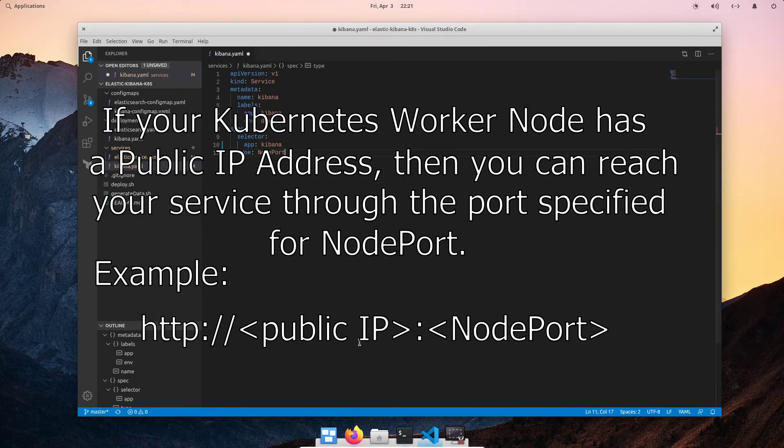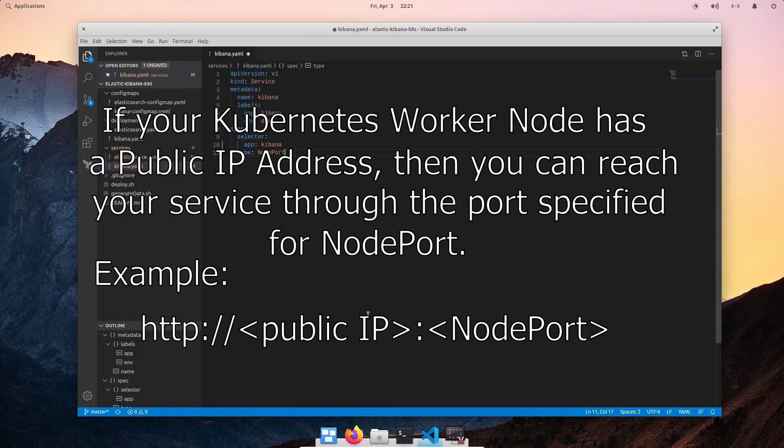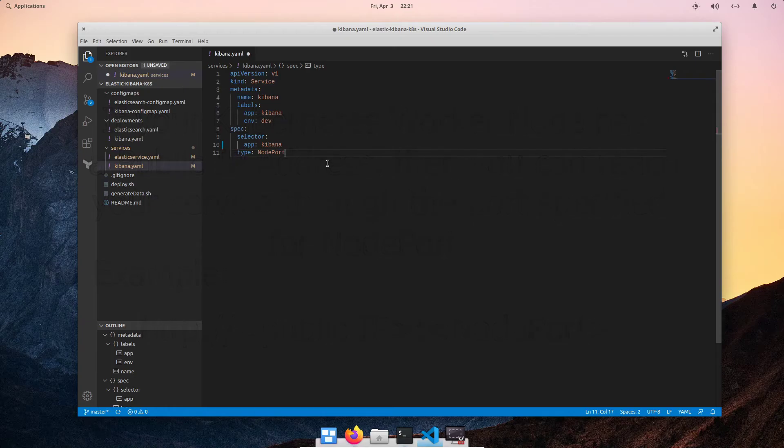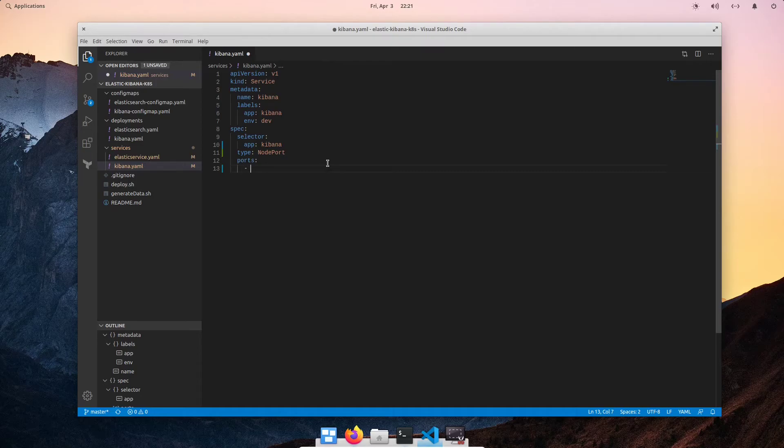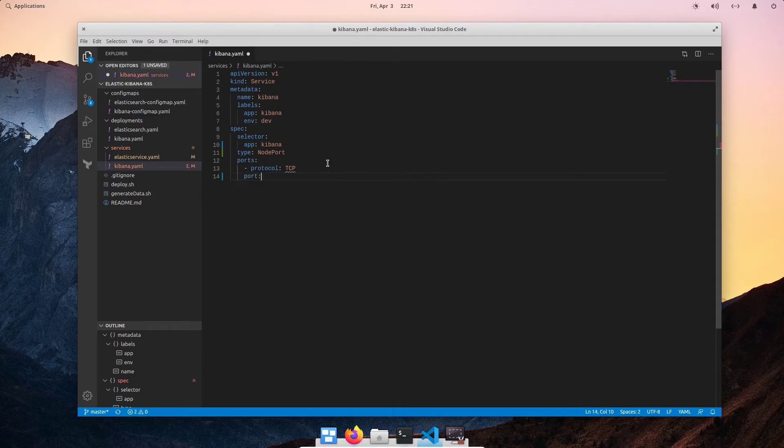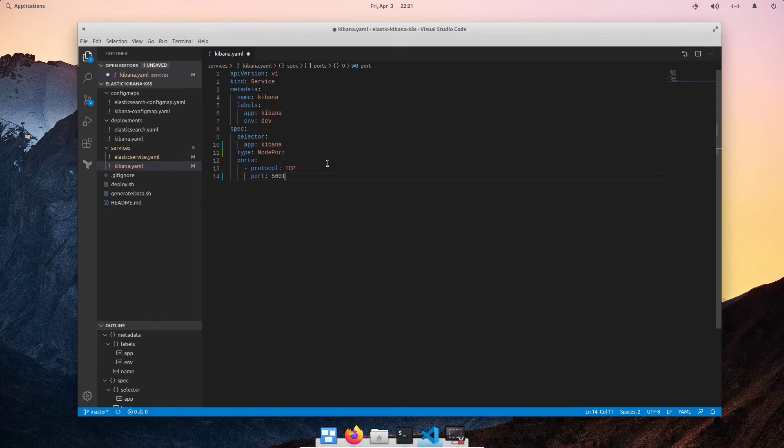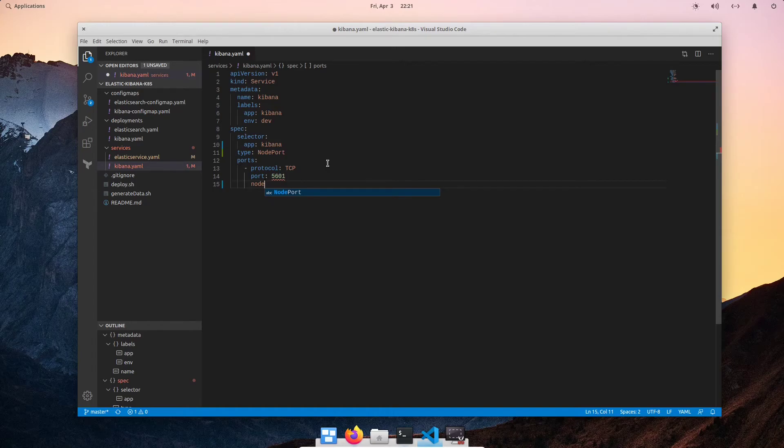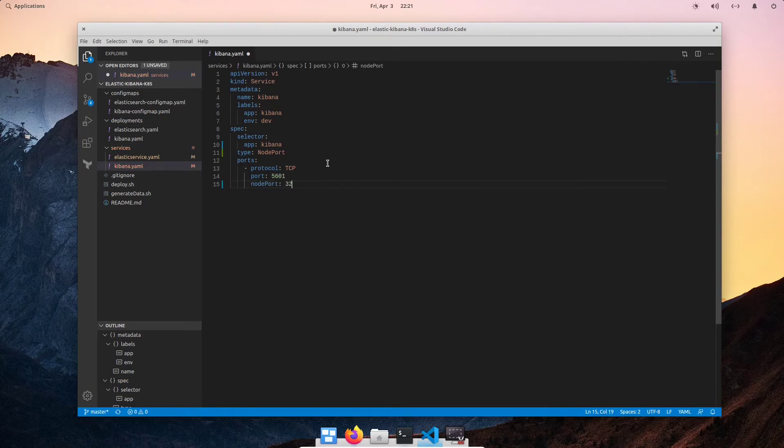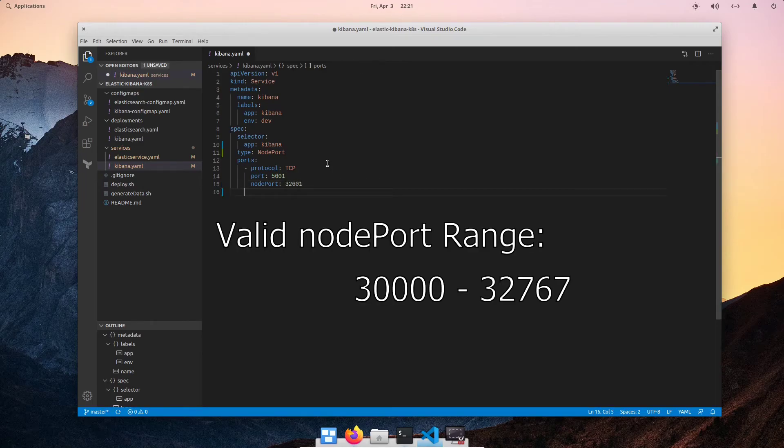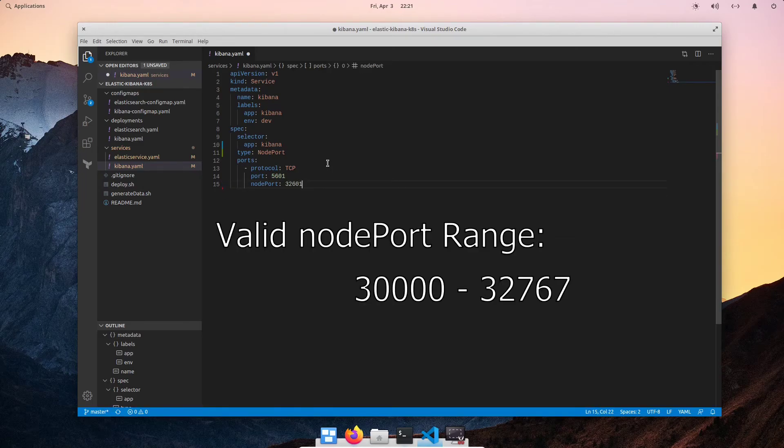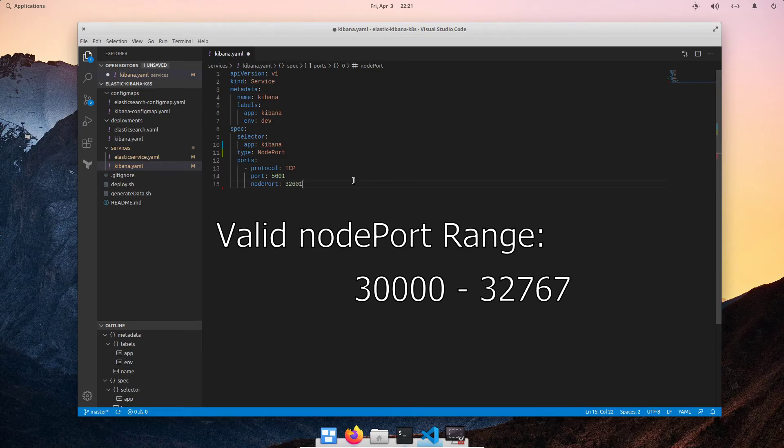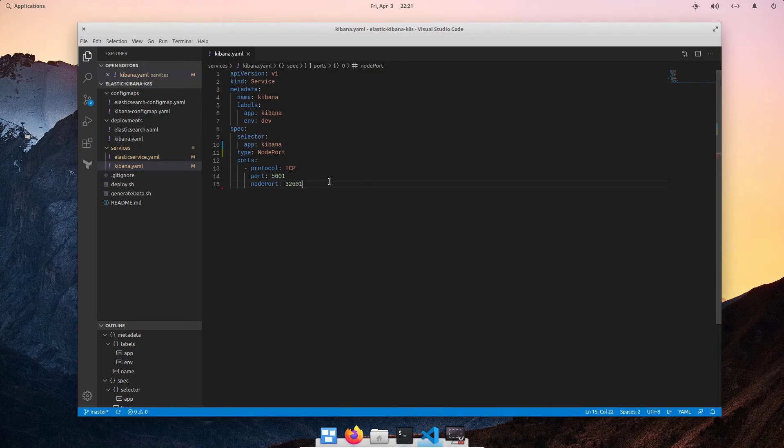If I'm being too confusing, don't be afraid to ask questions in the comments. As always, I'm happy to help. Back to here, we're specifying the type node port. Then we're going to go to ports. And then we're going to do protocol. And we're going to use TCP. We're going to use port 5601, which is the default Kibana port. And we're going to specify a node port of 32601. Now, in Kubernetes, the valid node port range is 30,000 through 32,767. So, this is between that range. So, we're good. I'm going to go ahead and save that file.